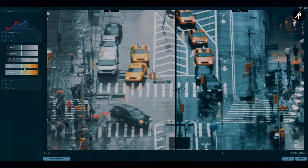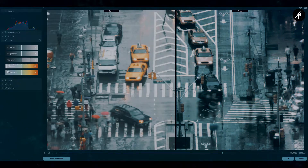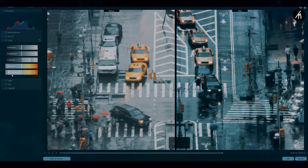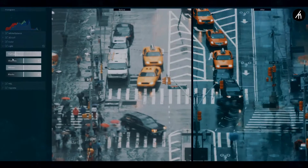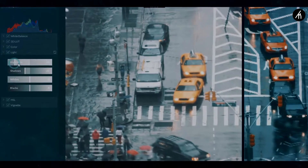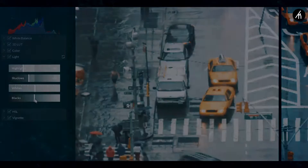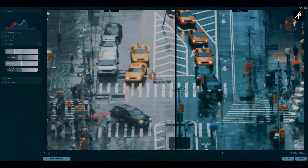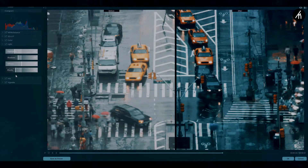Vibrance is something you need to pay close attention to. It can change the color feel and can either make or break your clip. Saturation, on the other hand, just changes the intensity of the color. Now, in the light tab, you define the type of light, whether it be shadows, highlights, etc.